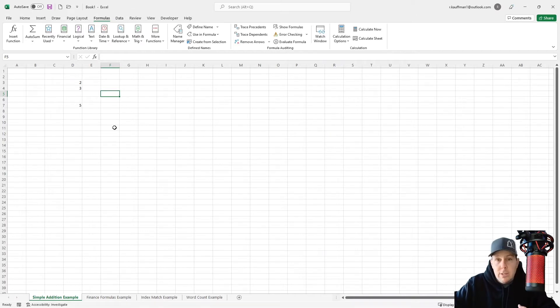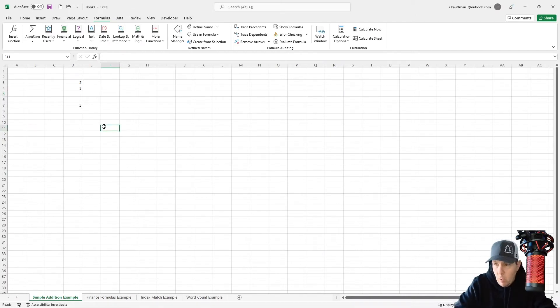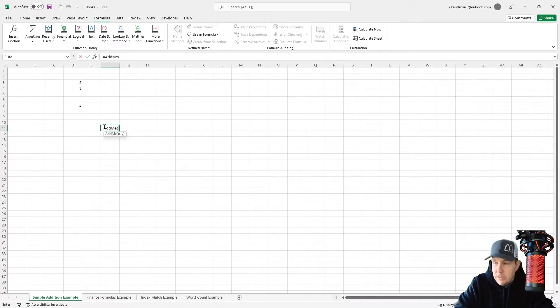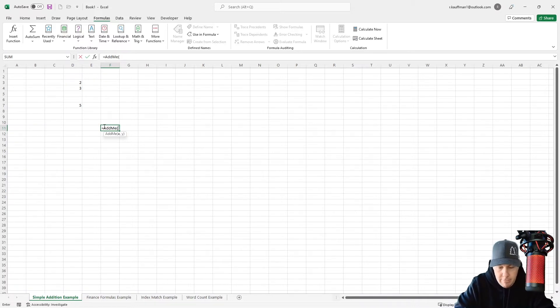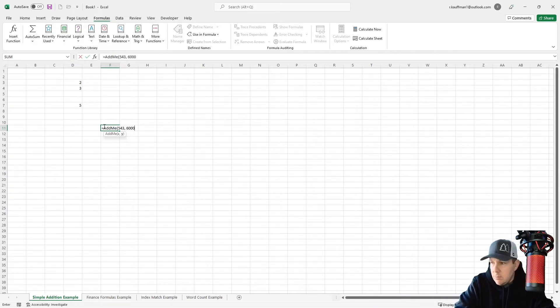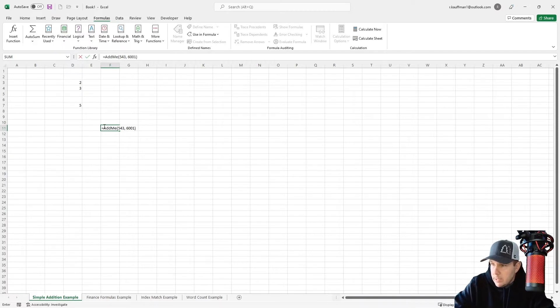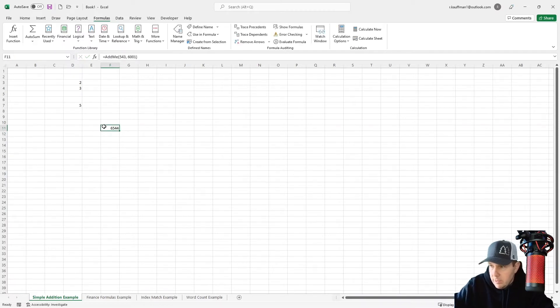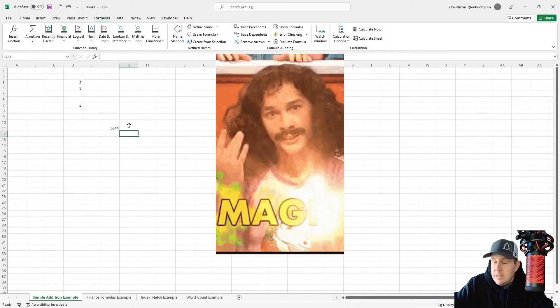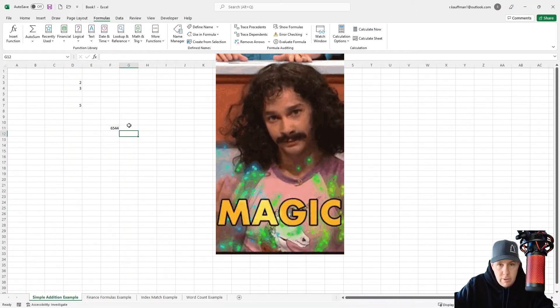Now we have a reusable formula that we can use anytime we want without having to type that whole Lambda expression over again. So we've just typed our add me. And then let's say I want to add 543 and 6001. Close my expression. And there we have it. Our answer is 6544. This is obviously a really trivial example.